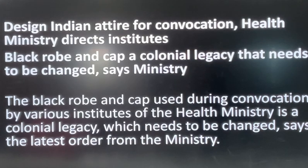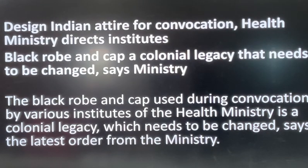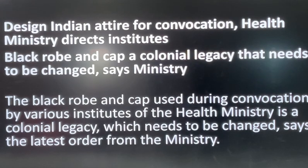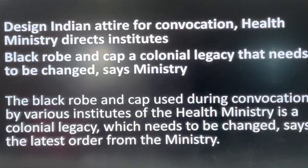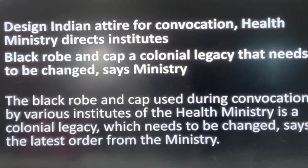Macaulay introduced English education in India and promoted it during the colonial period. The same legacy continues to influence India's educational system. In the news, the Ministry of Health has made a related declaration.